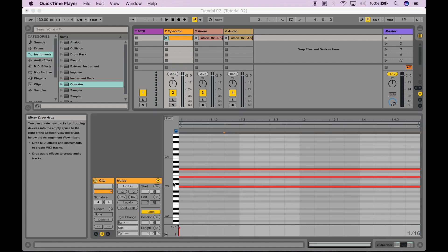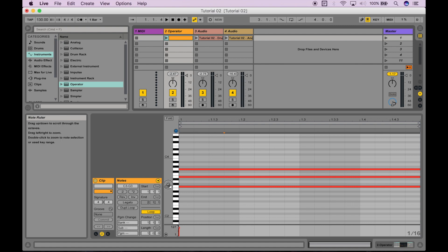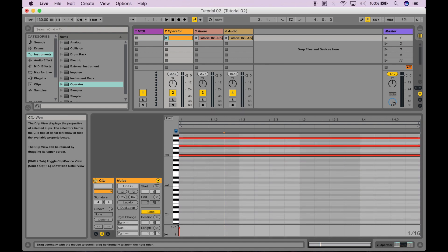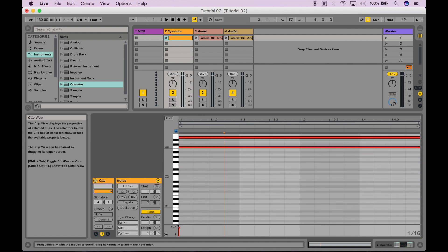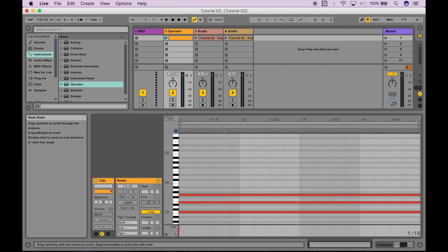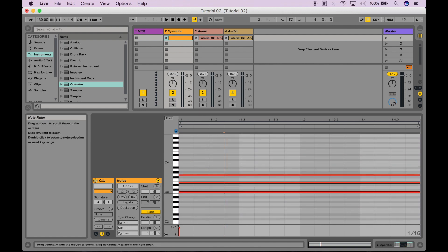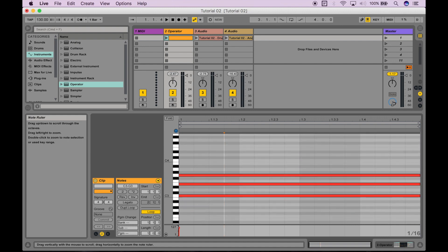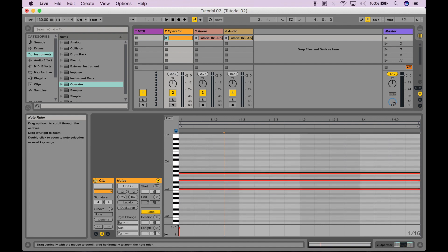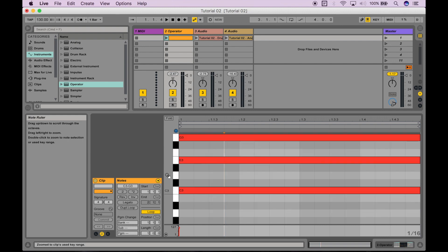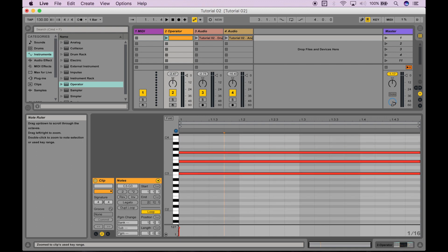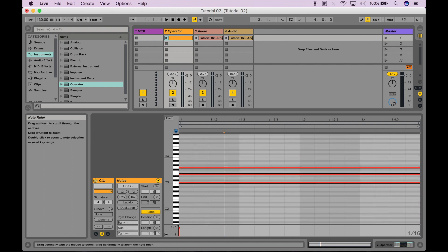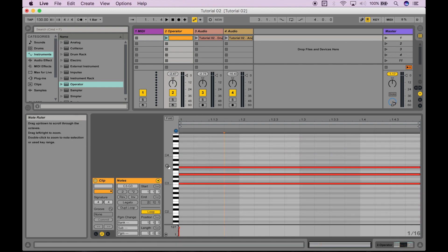So just some quick tips on the MIDI note editor in terms of the piano roll. If you want to move up and down between the different notes here, you can actually just click and drag up and down. If you want to zoom in and out, you click and drag left and right. And if you want to zoom in quickly on a specific note, just double click on that. And that'll just help you in terms of maneuverability when you're editing MIDI notes.